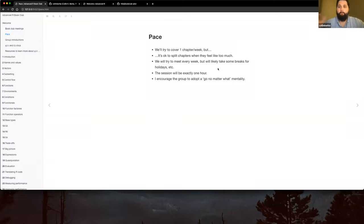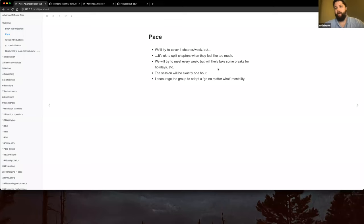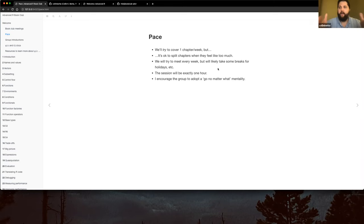My biggest thing for pace: I will keep every session to exactly one hour. I want to respect everybody's time — I understand everyone is busy with work, personal life, and family. I don't think it's fair if sessions run to an hour fifteen or hour thirty and somebody has to jump off and miss part of the discussion. If material gets cut off at the hour mark, we'll just push it to the next session.